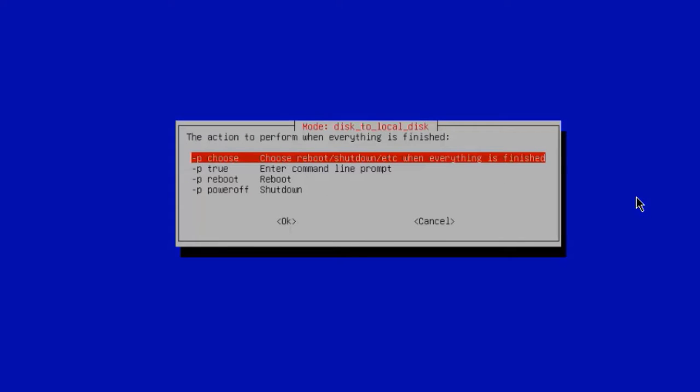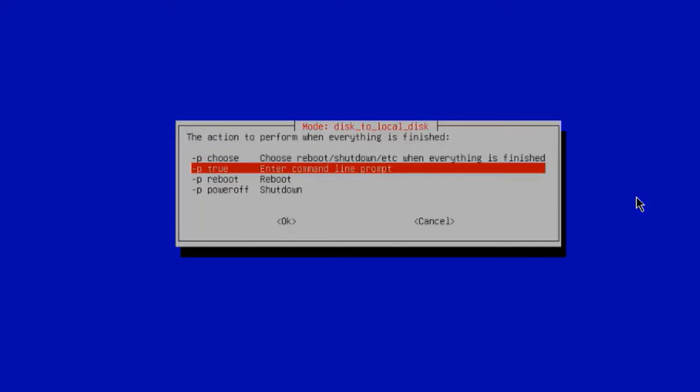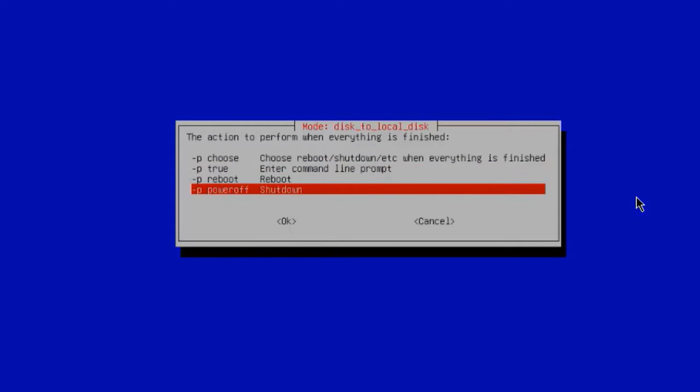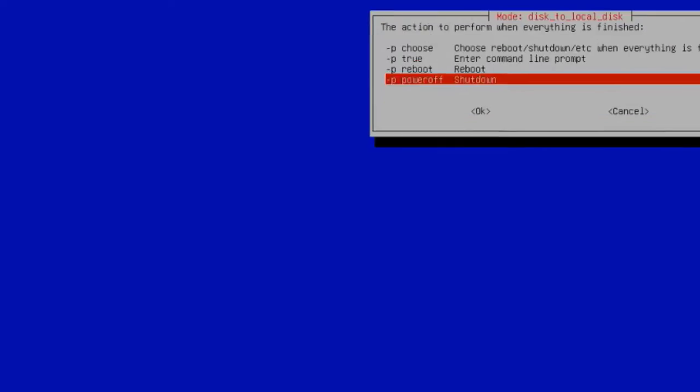Here you will have to choose, would you like to reboot the computer when Clonezilla is done or shut down the computer? I'm going to choose Shutdown. Click OK.